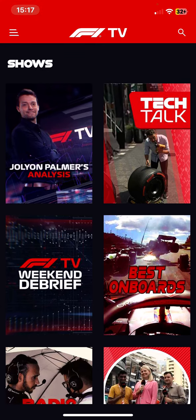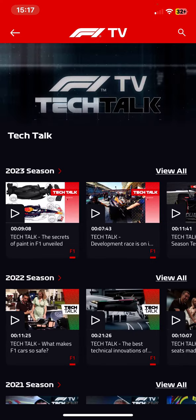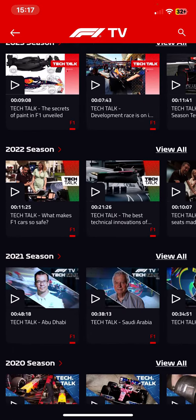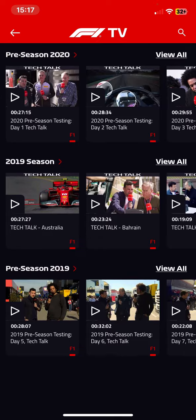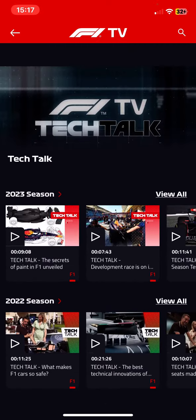All related to Formula 1, of course. So if you're interested in one, you can just check it, and you can find videos related to it.